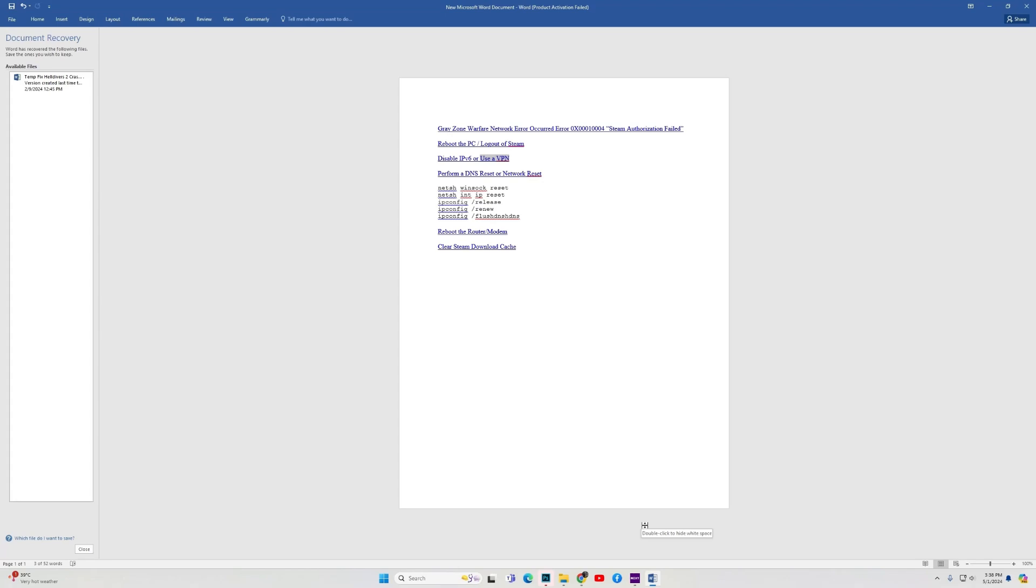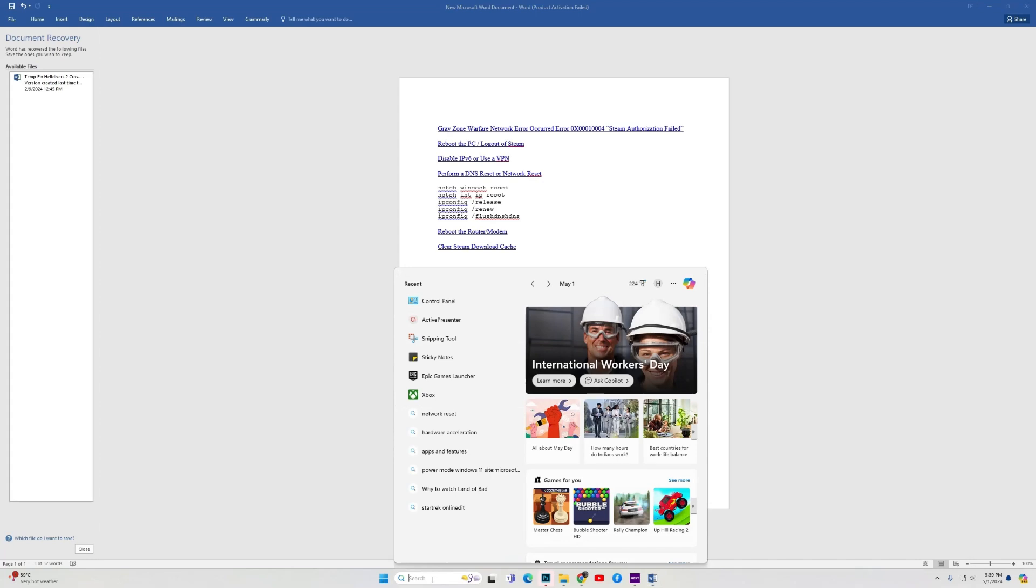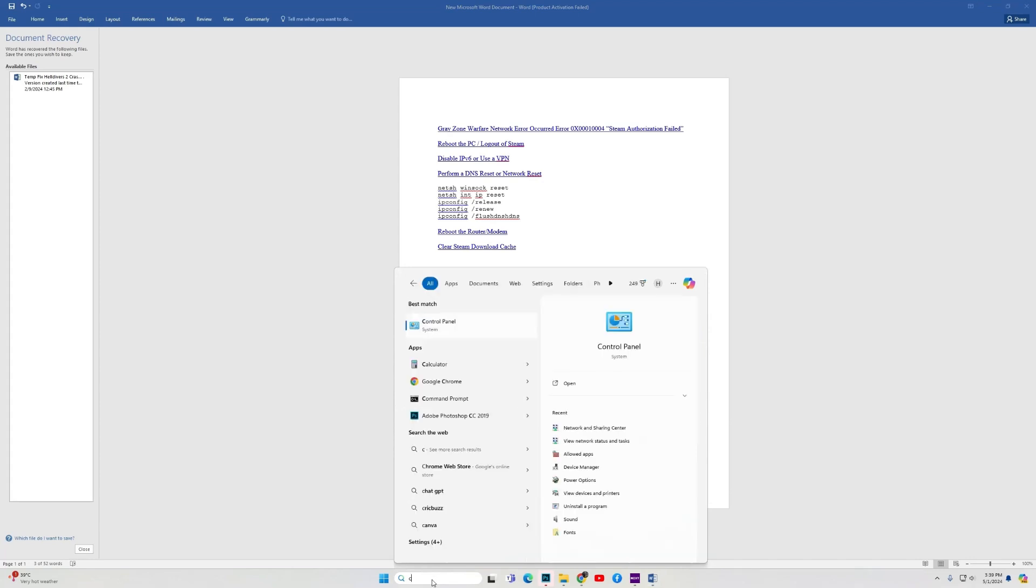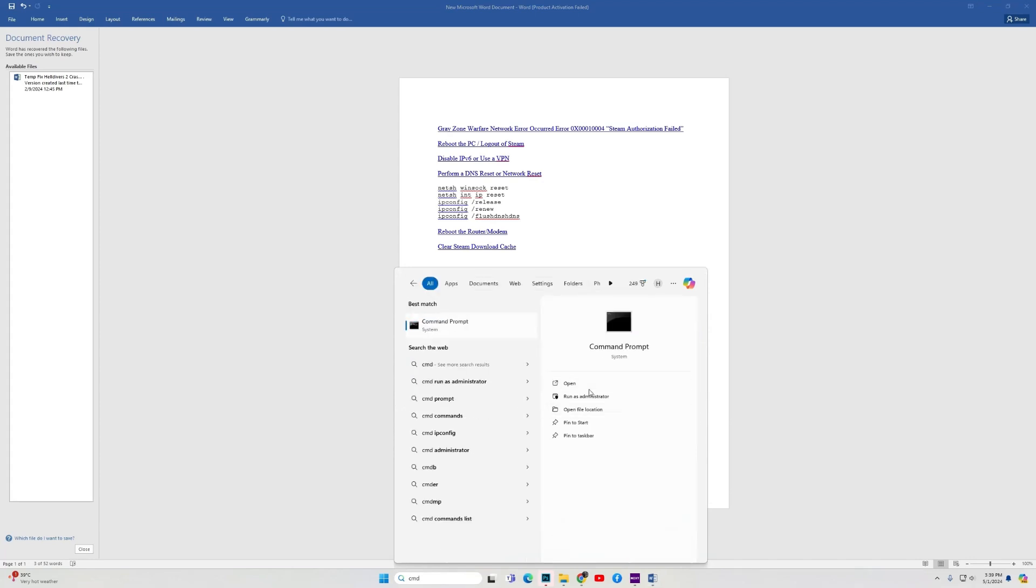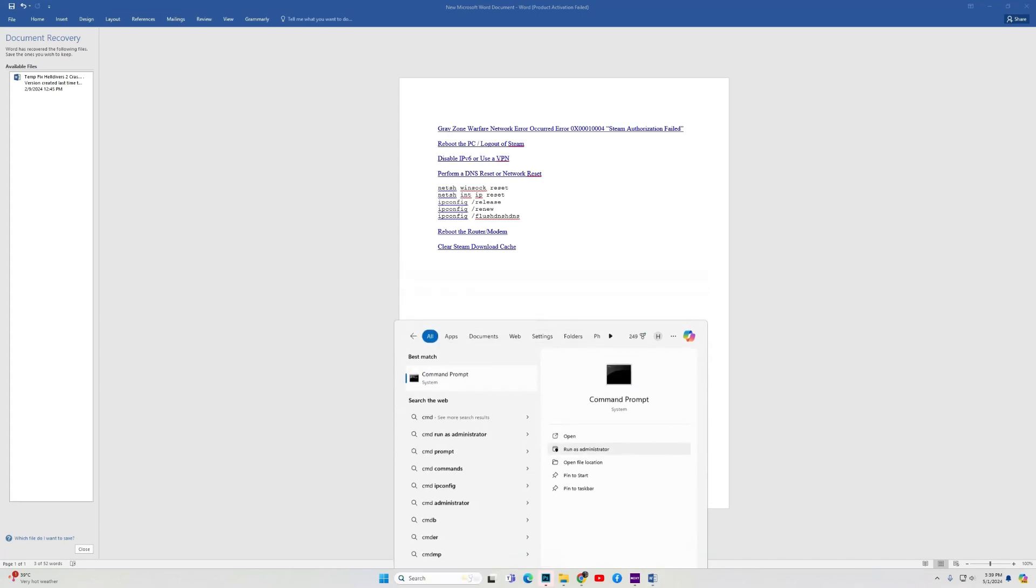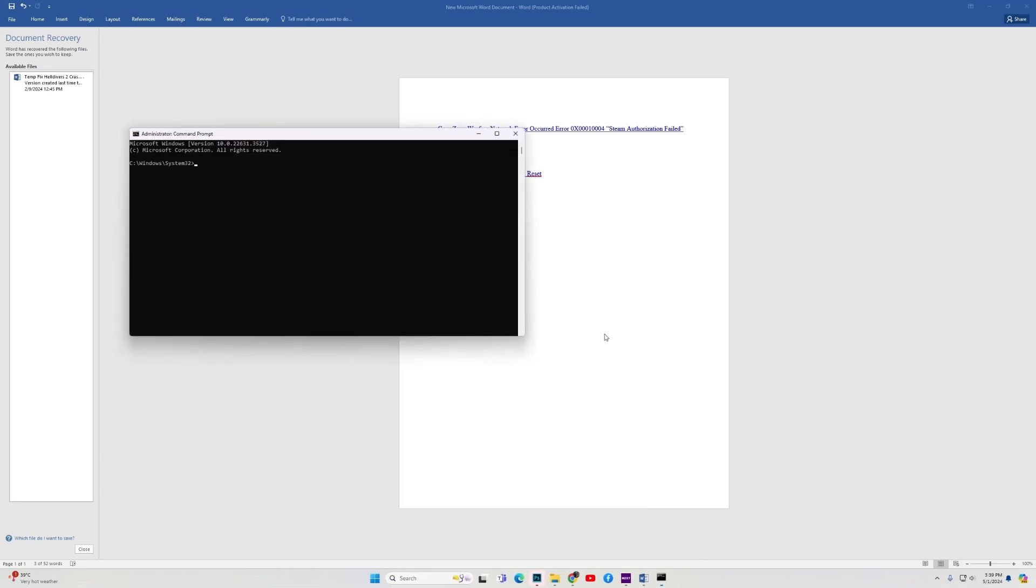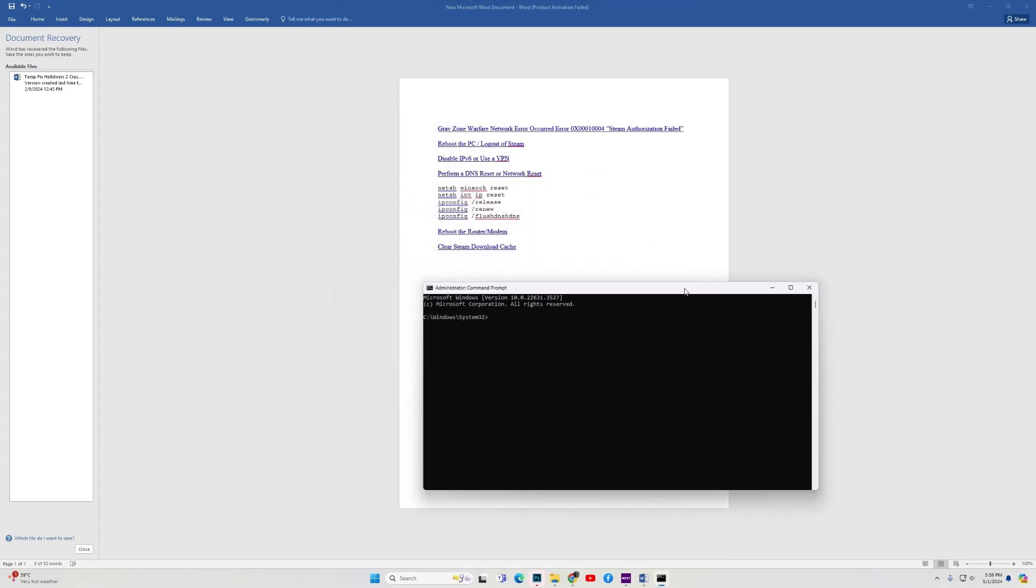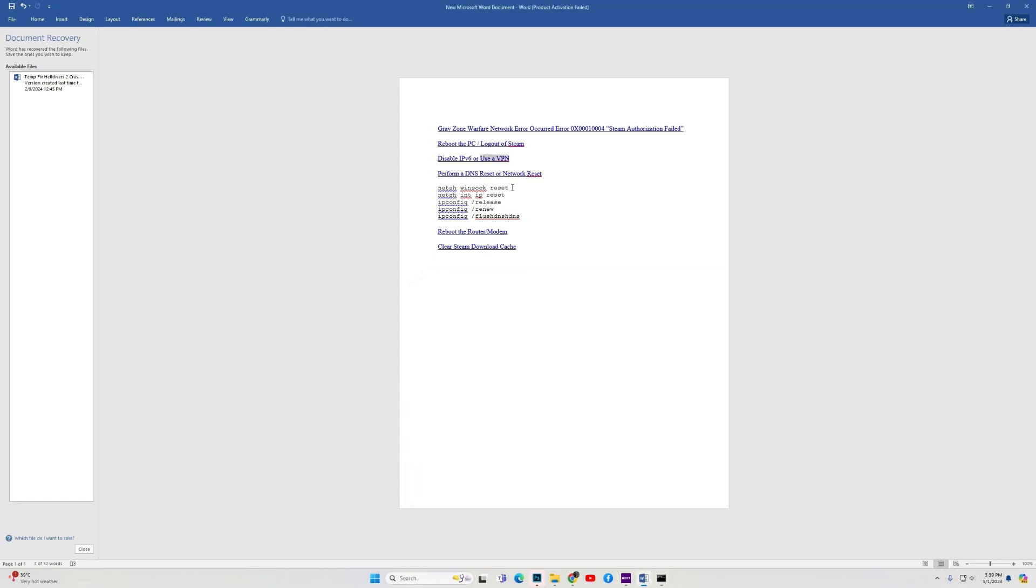The next fix is to perform a DNS reset or entire network reset. If there is some cache issue or some other problem with the network, resetting everything may fix your problem. For this, again in the Windows search, type CMD. Now choose to run Command Prompt as an administrator. Once the command prompt opens, copy all of these codes one by one. I will drop these codes in the video description.